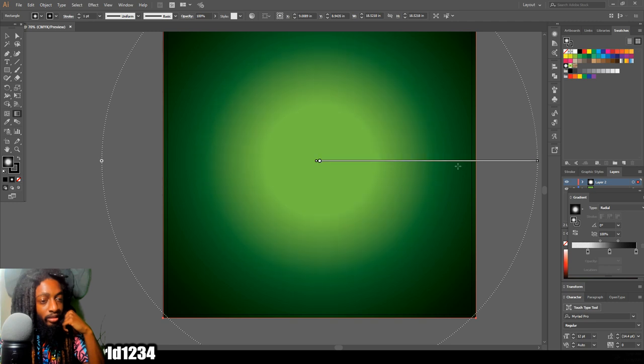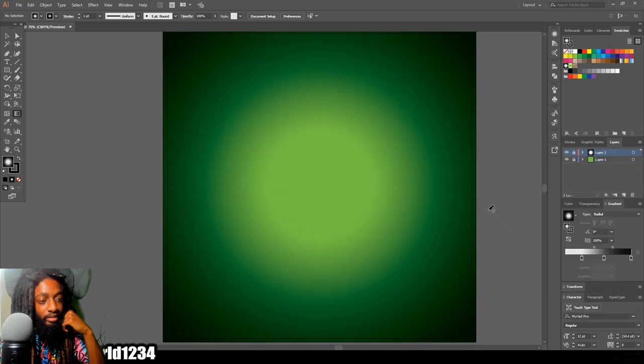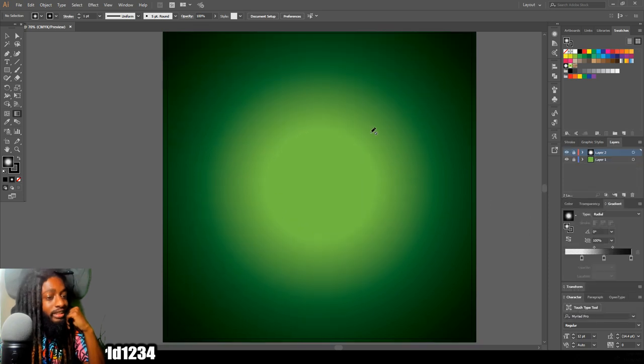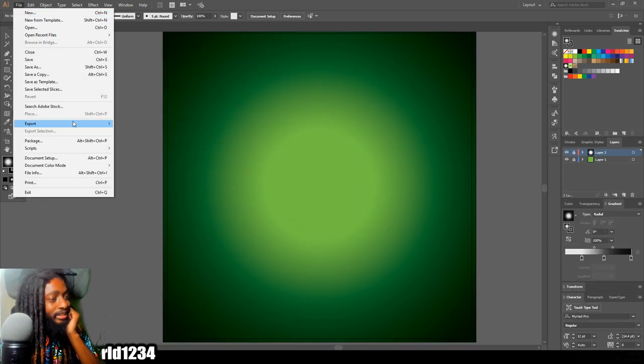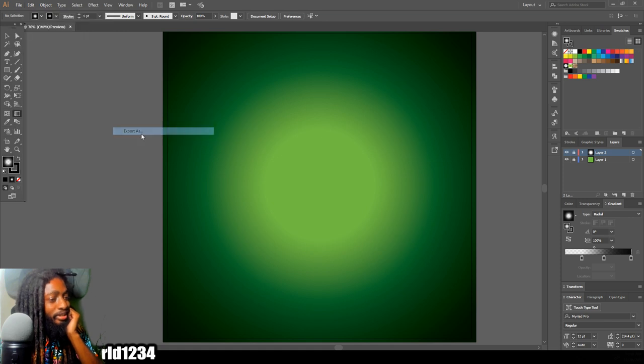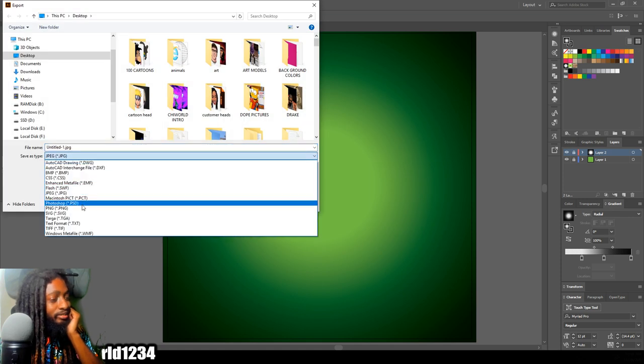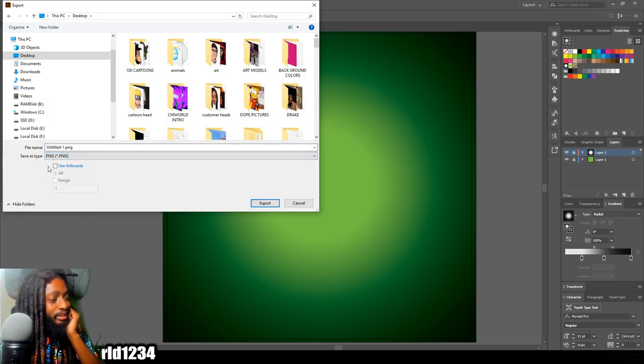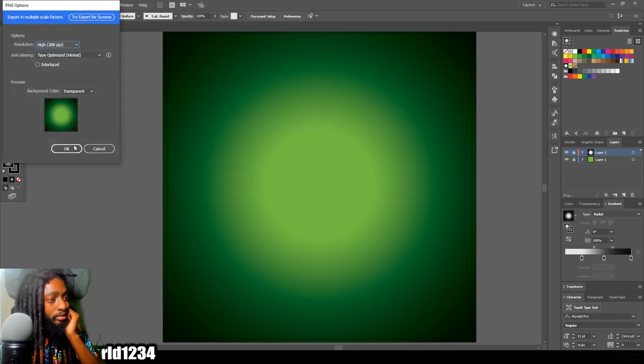I lock that layer and you can save it. You're supposed to hit Export, Export As, and I use PNG files always when I'm saving my artwork.